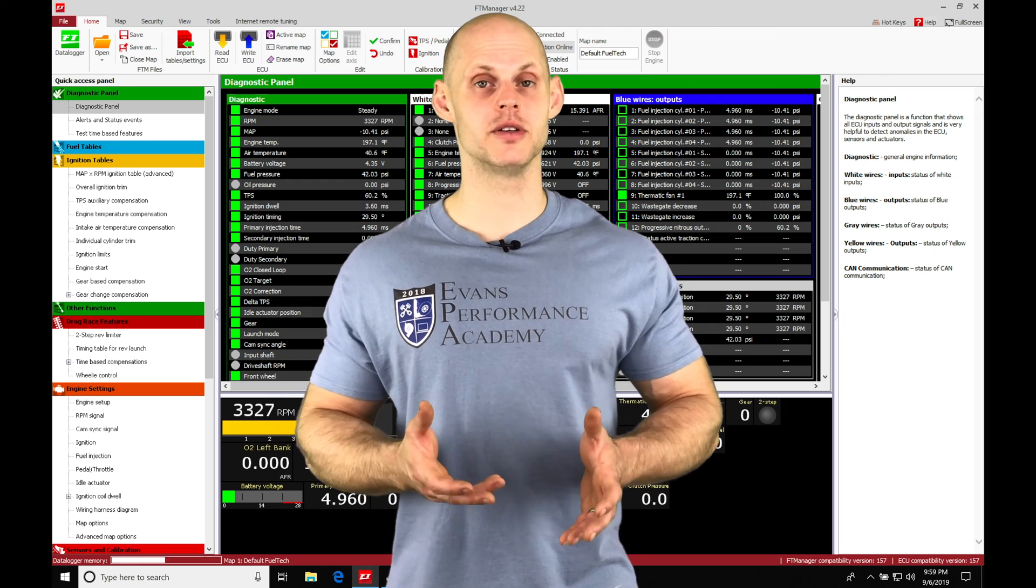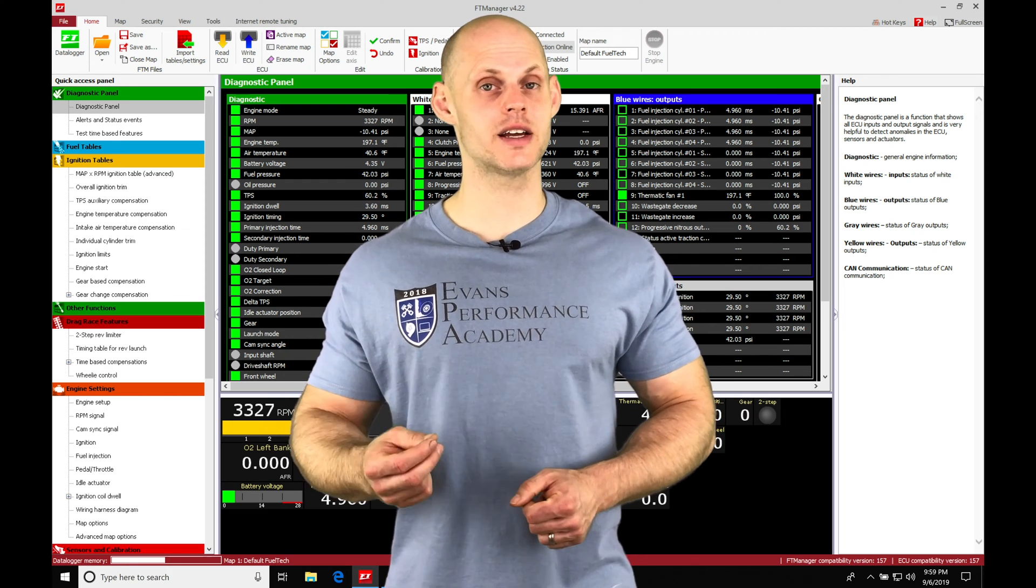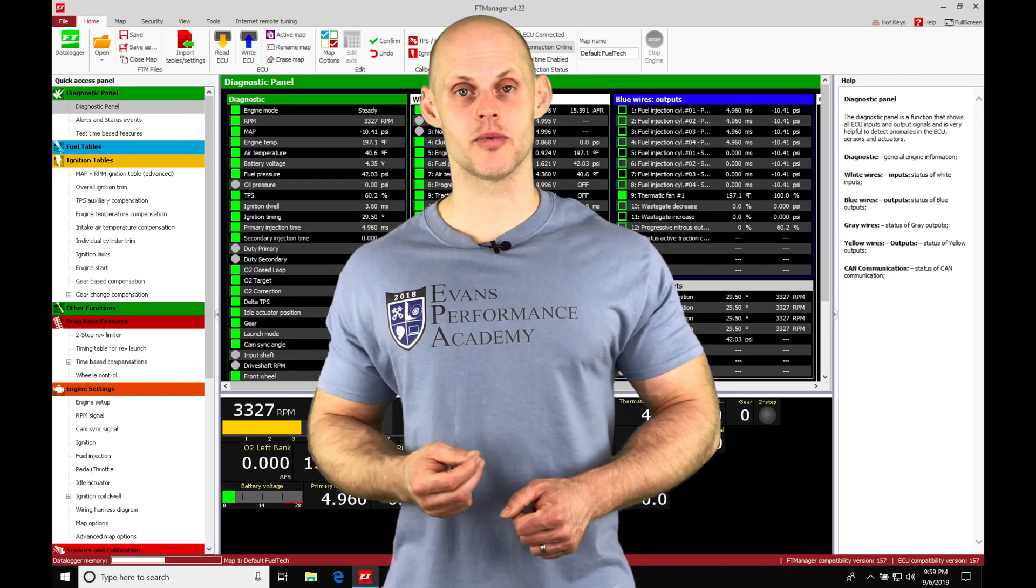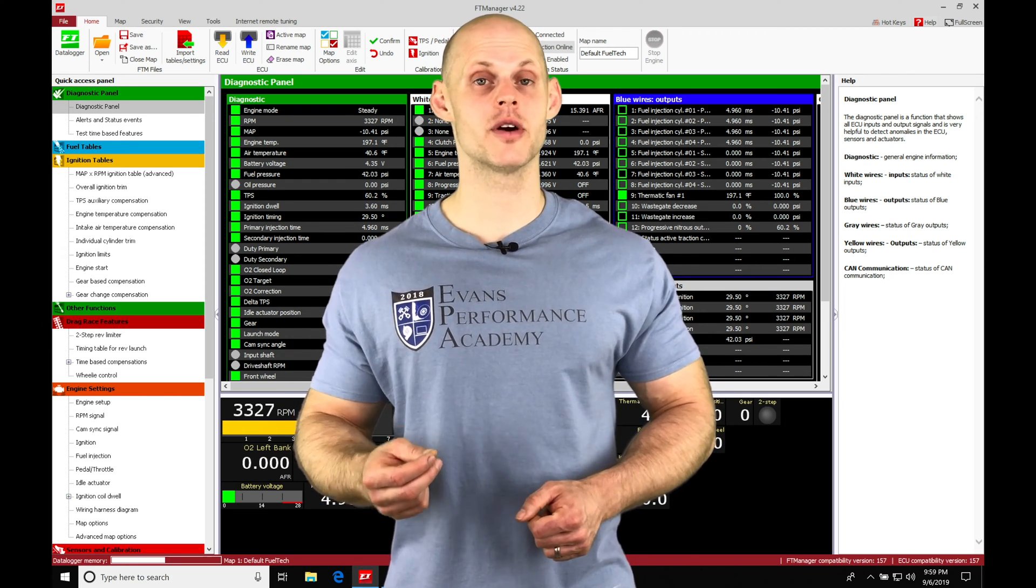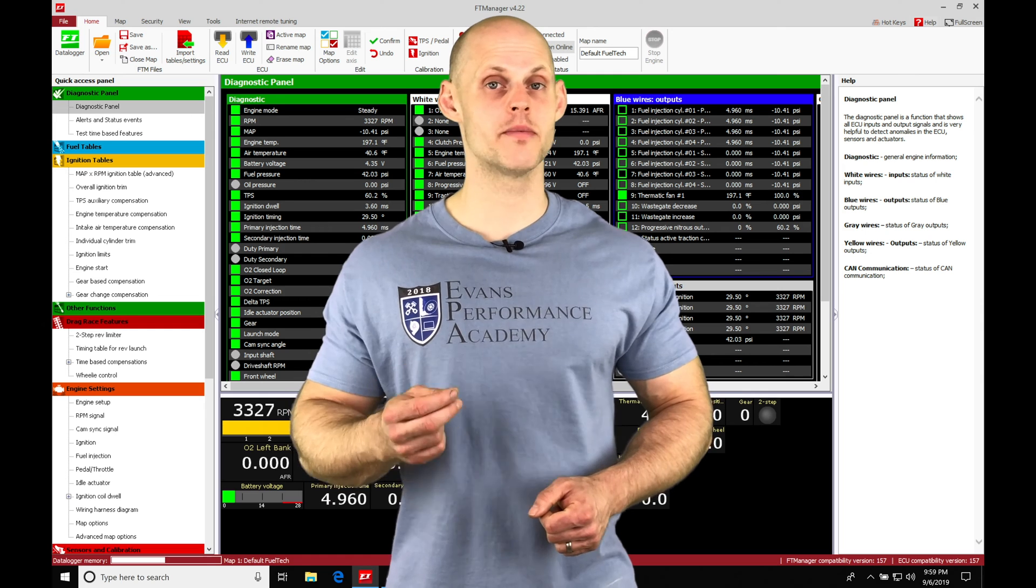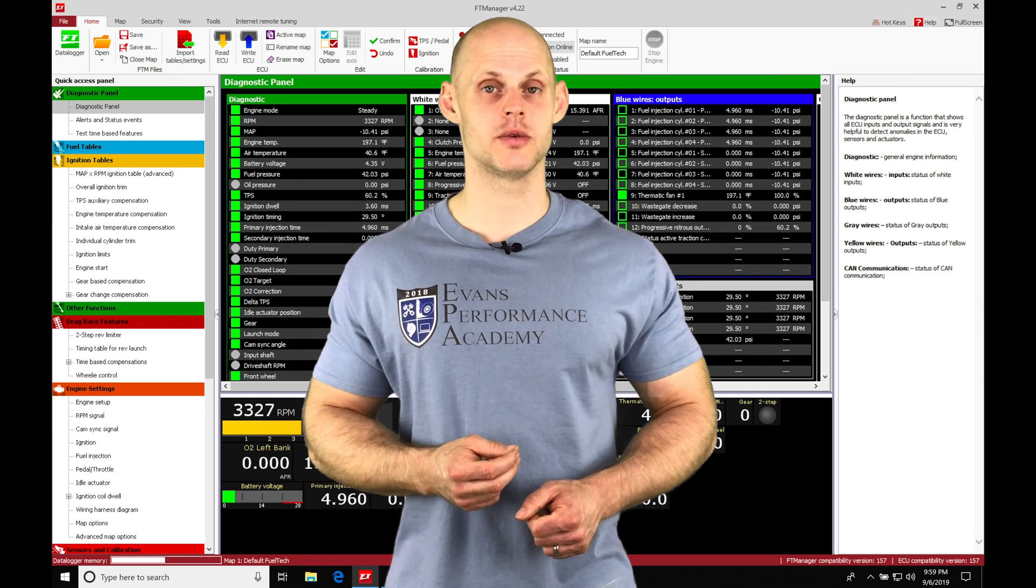We have the ability to have a secondary two-step rev limiter and a secondary main rev limiter when we're in the burnout box.